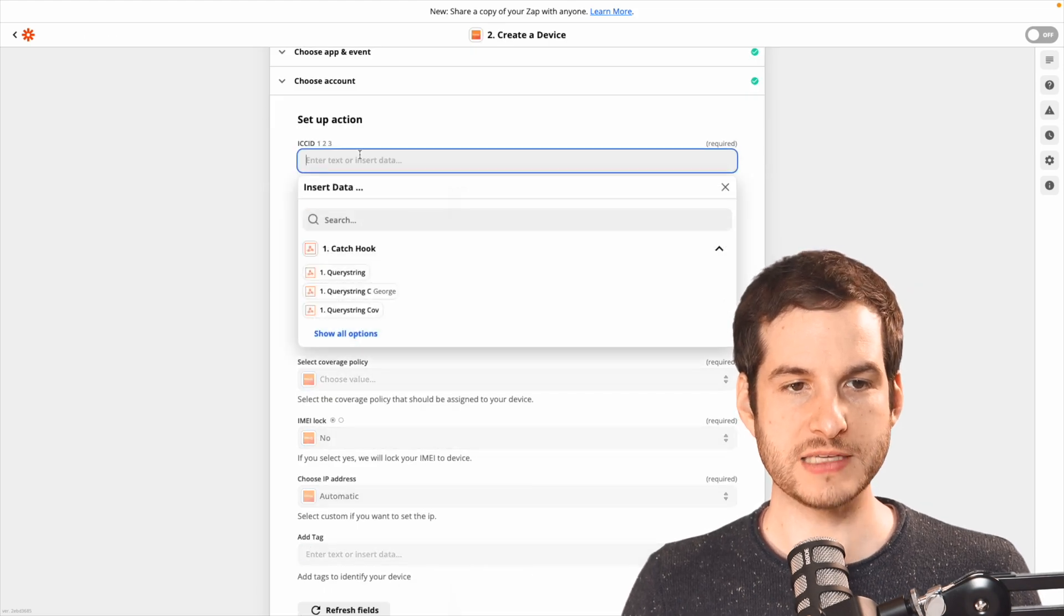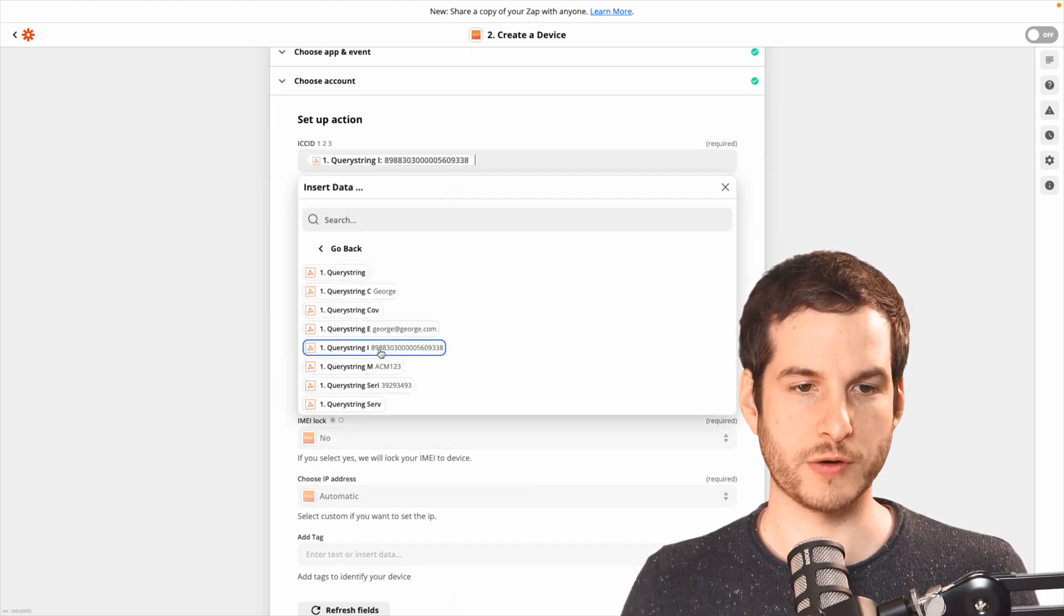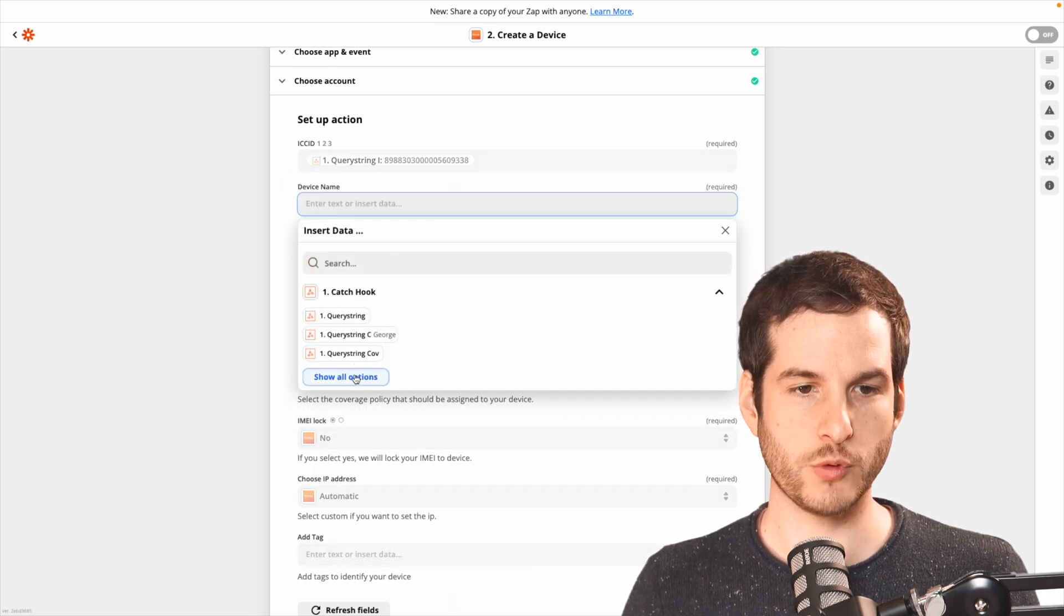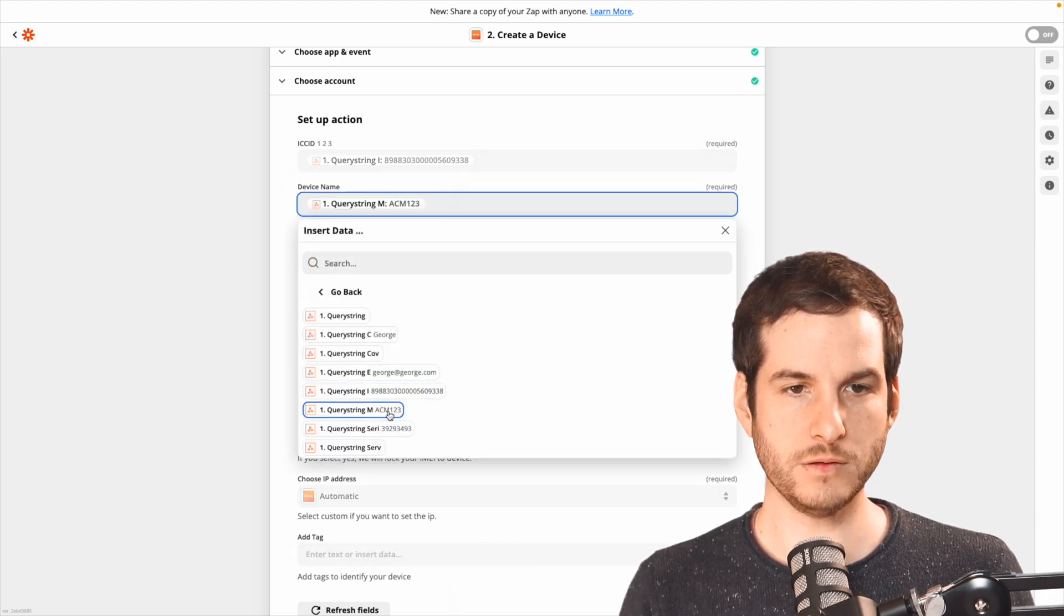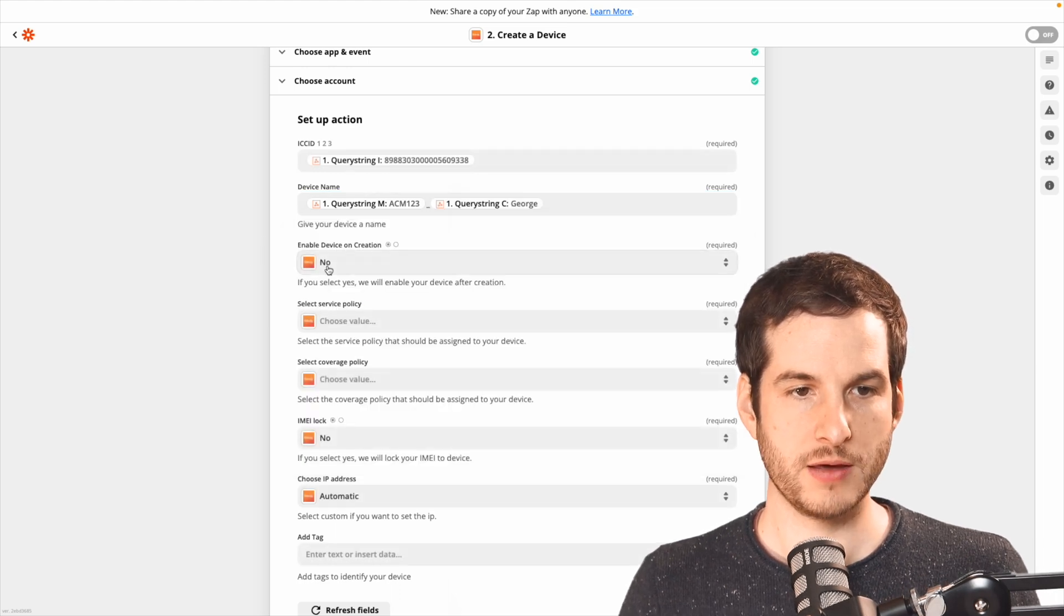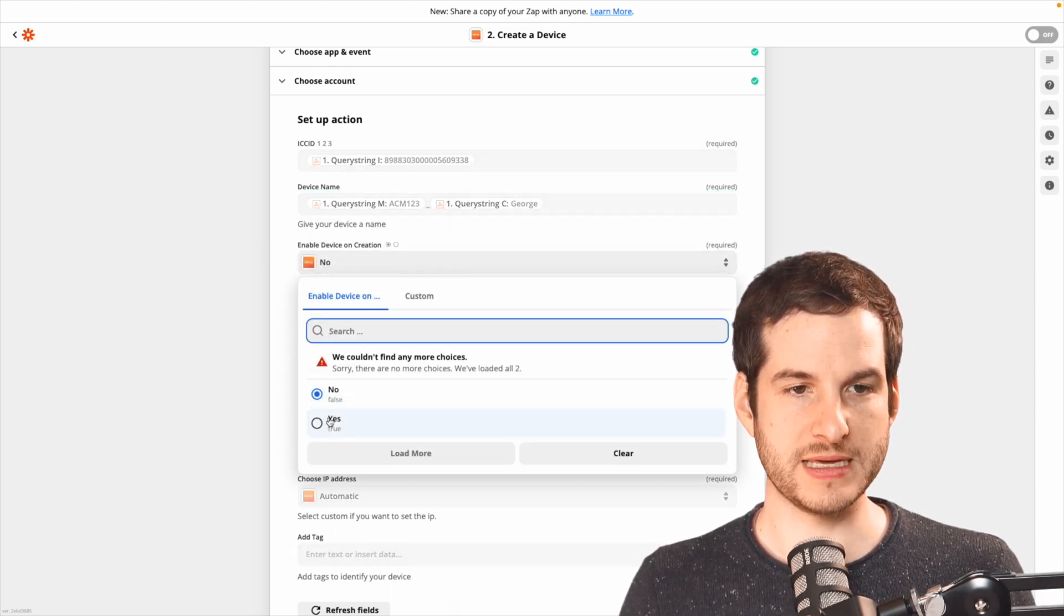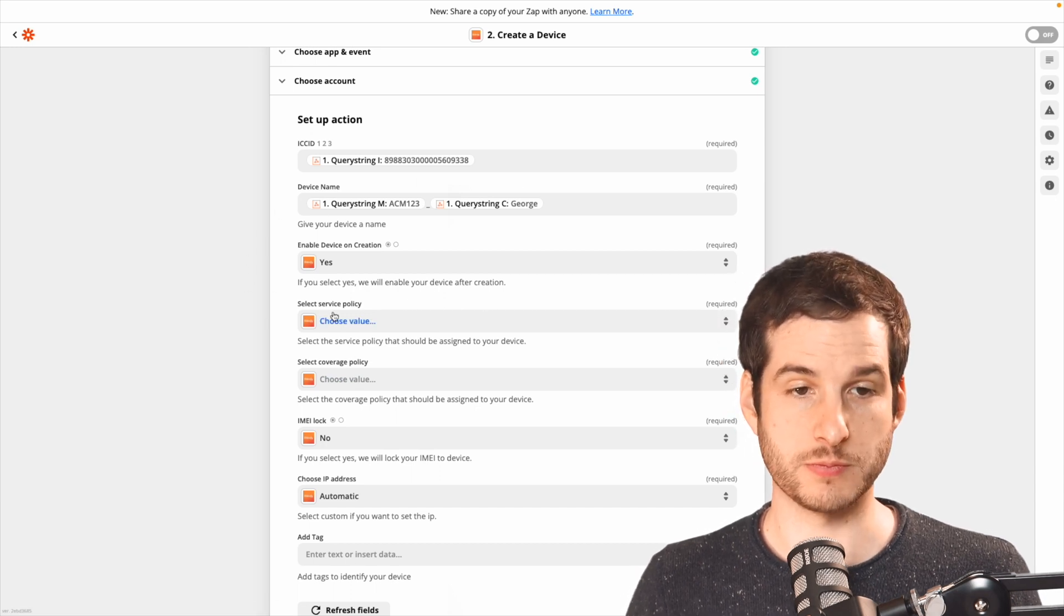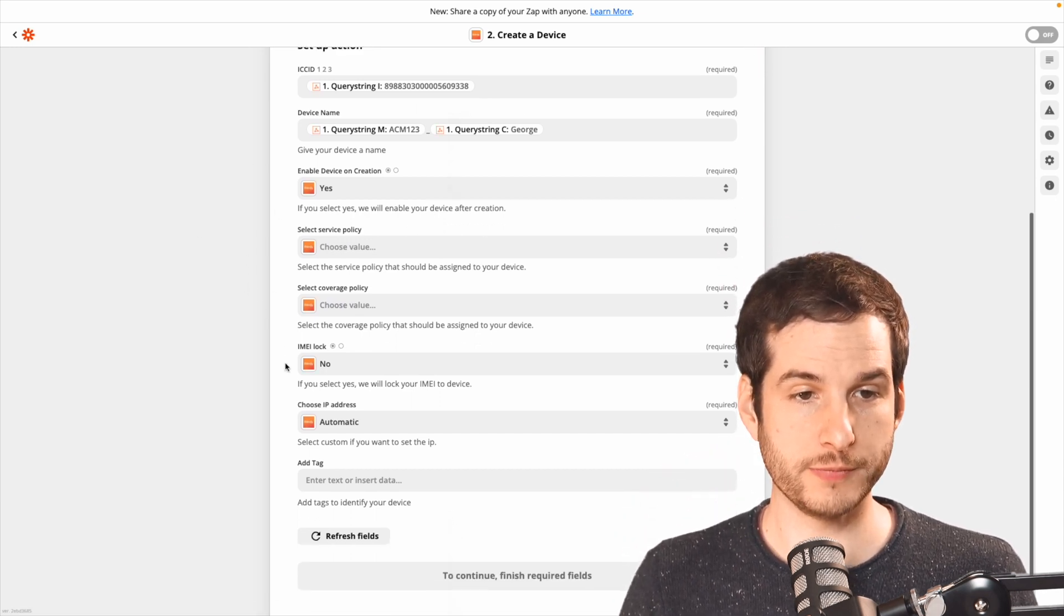For the ICC ID, go ahead and select the query string I there. Device name, I'm going to use the model underscore customer name. Enable device on creation should be yes, because you want the customer to be able to use the device immediately after they scan this QR code.